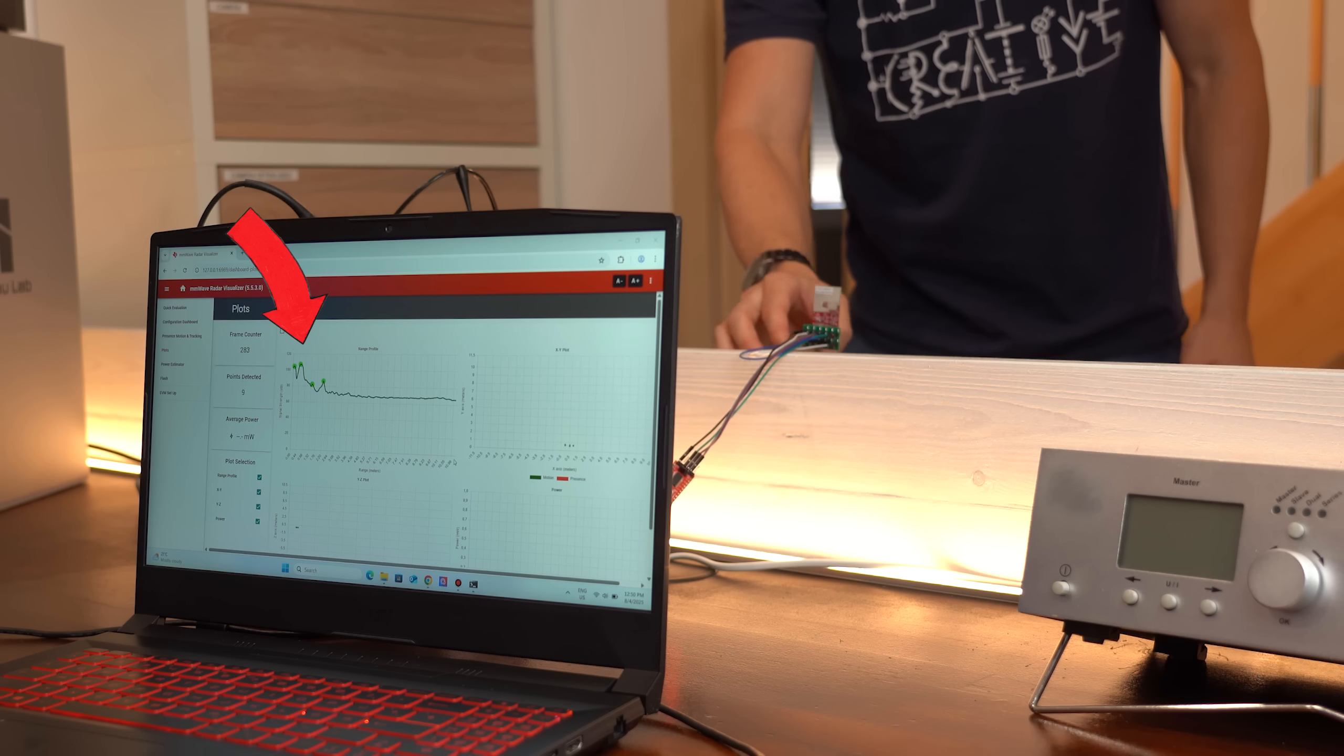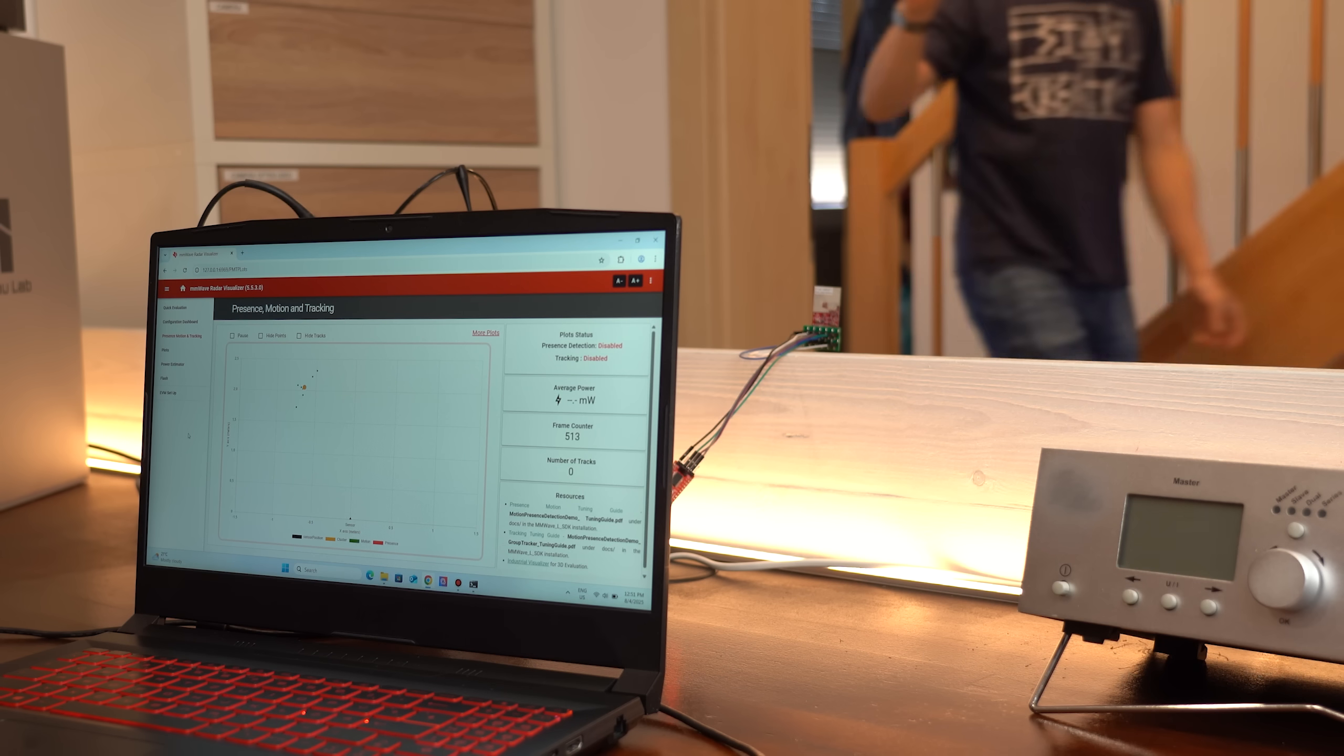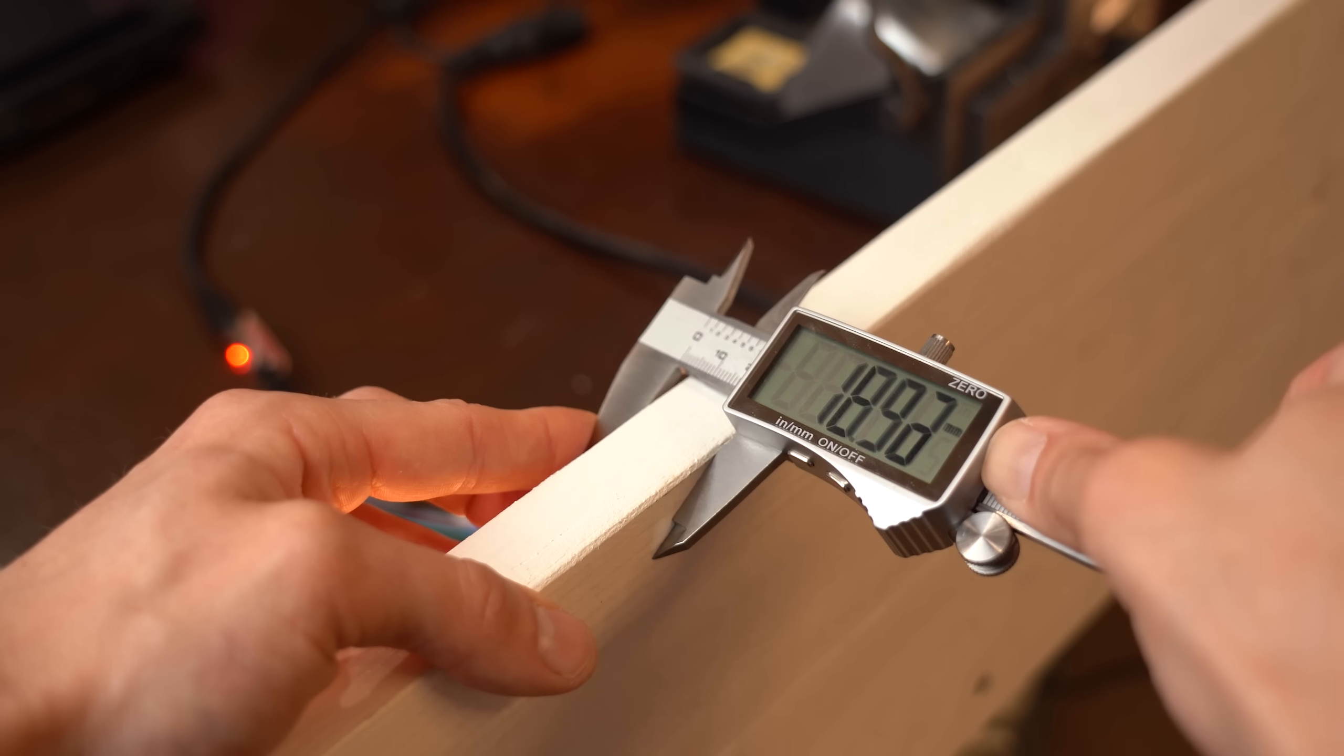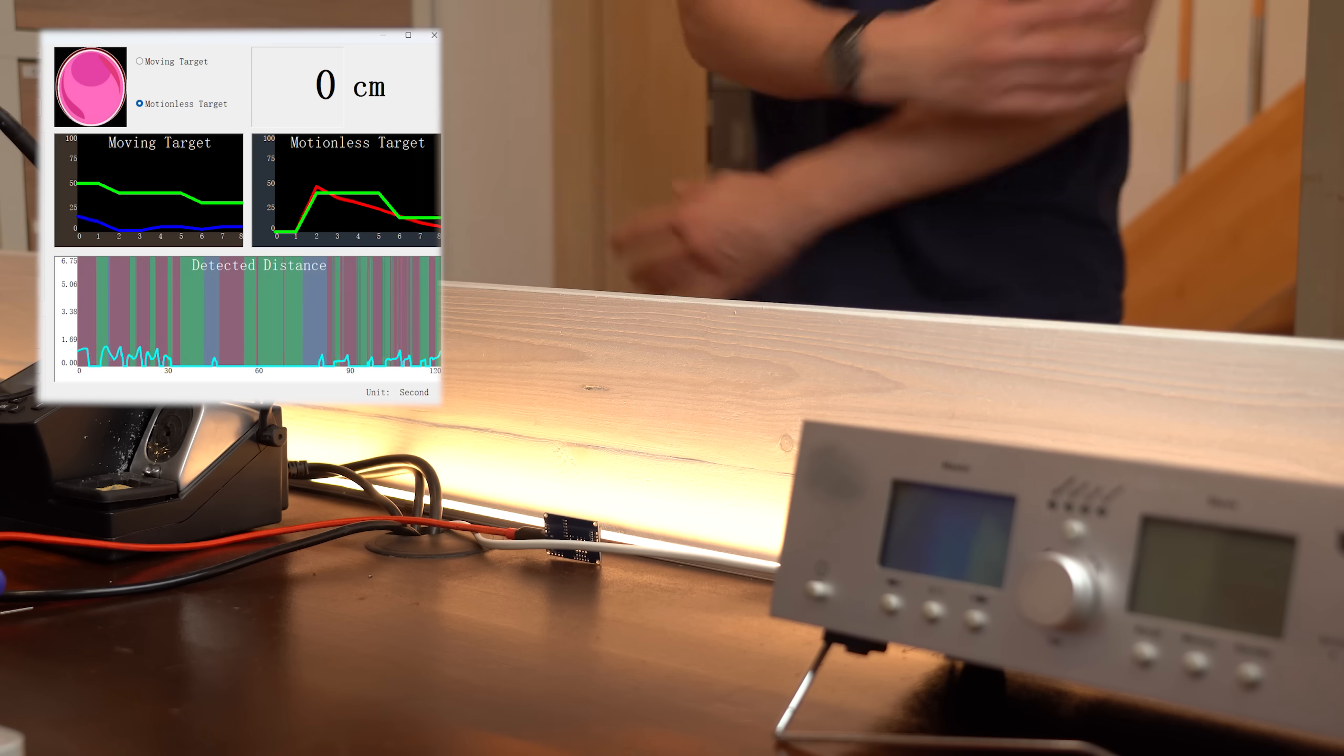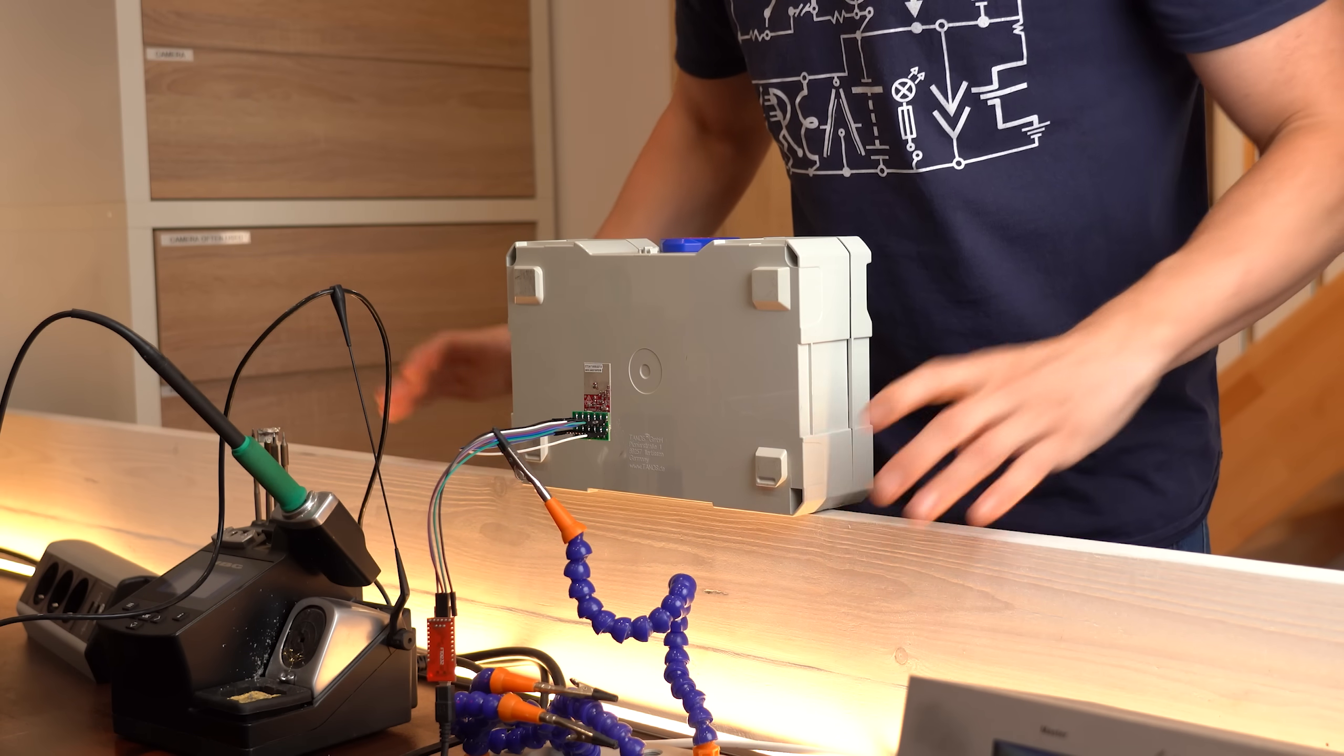It seems like the range gets detected pretty accurately, as well as the motion tracking in the X and Y dimension. And while penetrating through the solid wood here was not possible, which by the way did also not work with the 24GHz radar, it was possible to go through something like cardboard or similar.